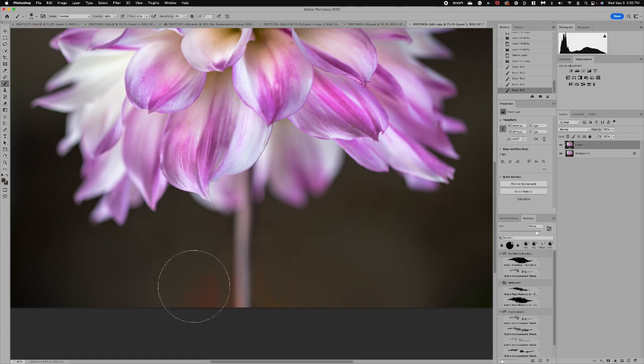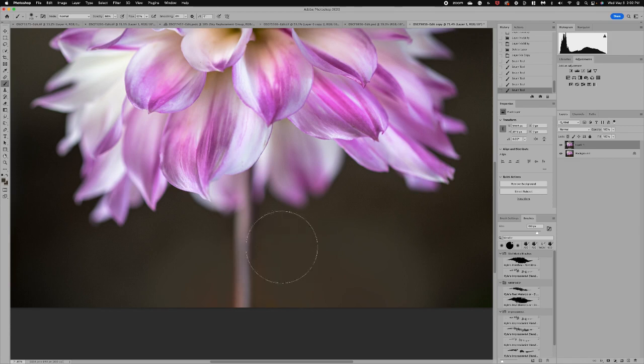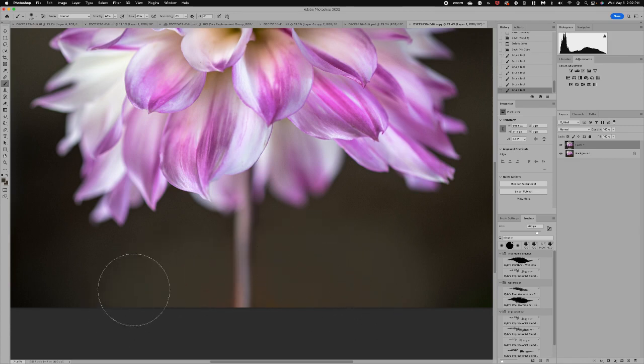Now with the brush at a lower opacity you can go over it multiple times. Just really going to kind of smooth that out.